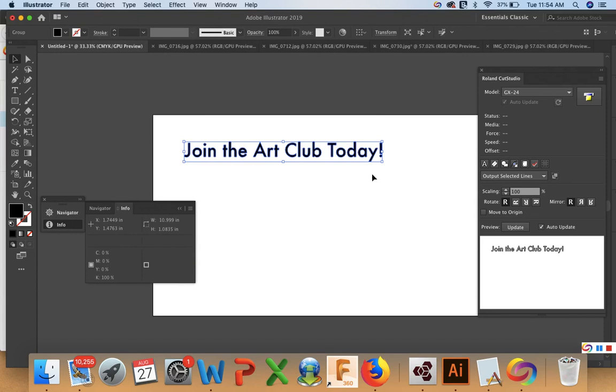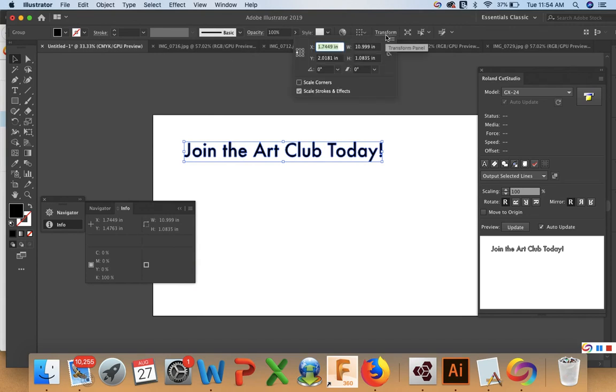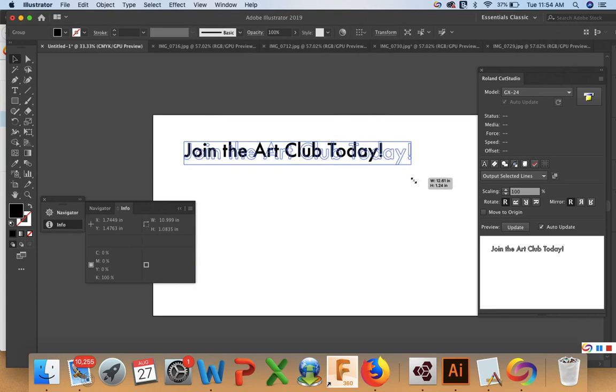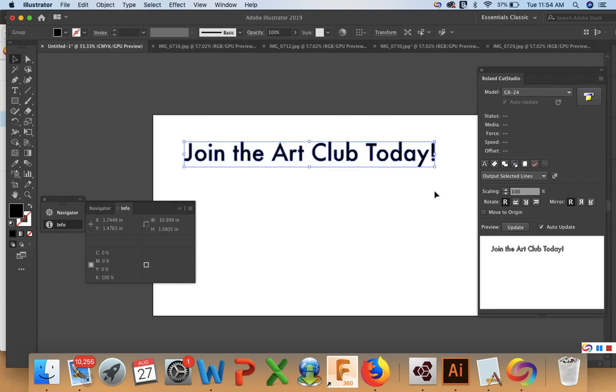So this is going to be pretty small. If we look at our size, this is 10 inches by 1 inch. It's pretty small to cut on the plotter. We can make this slightly bigger, either changing the font or we can expand. There we go.